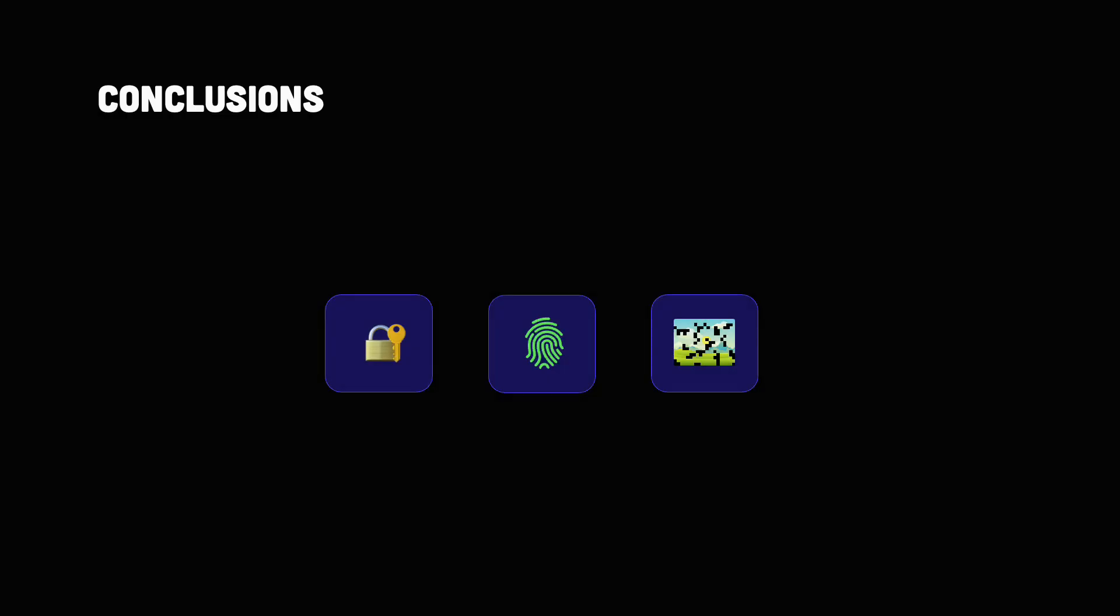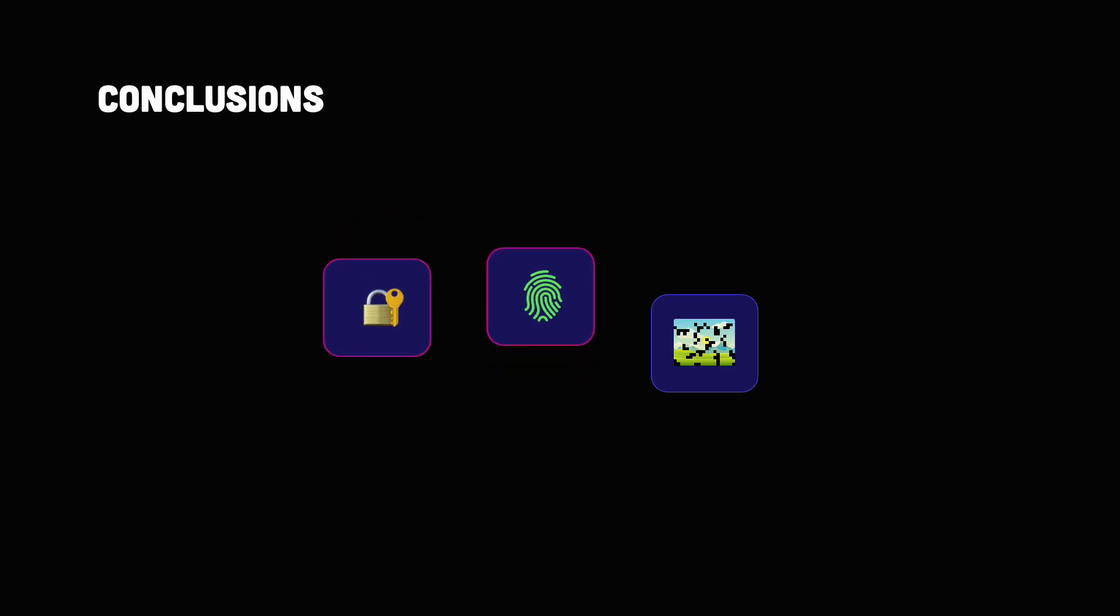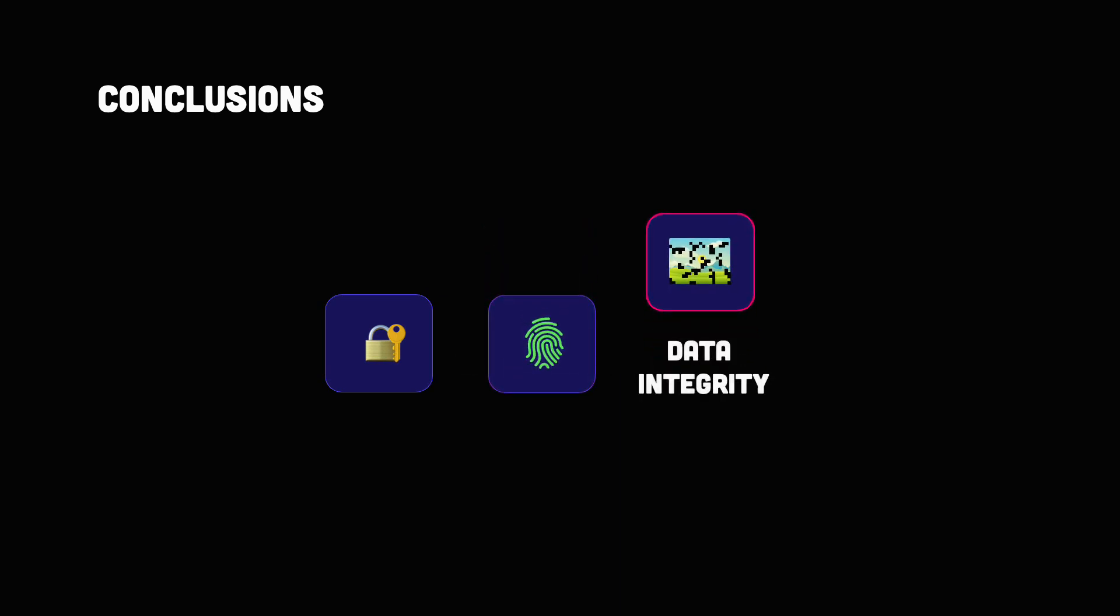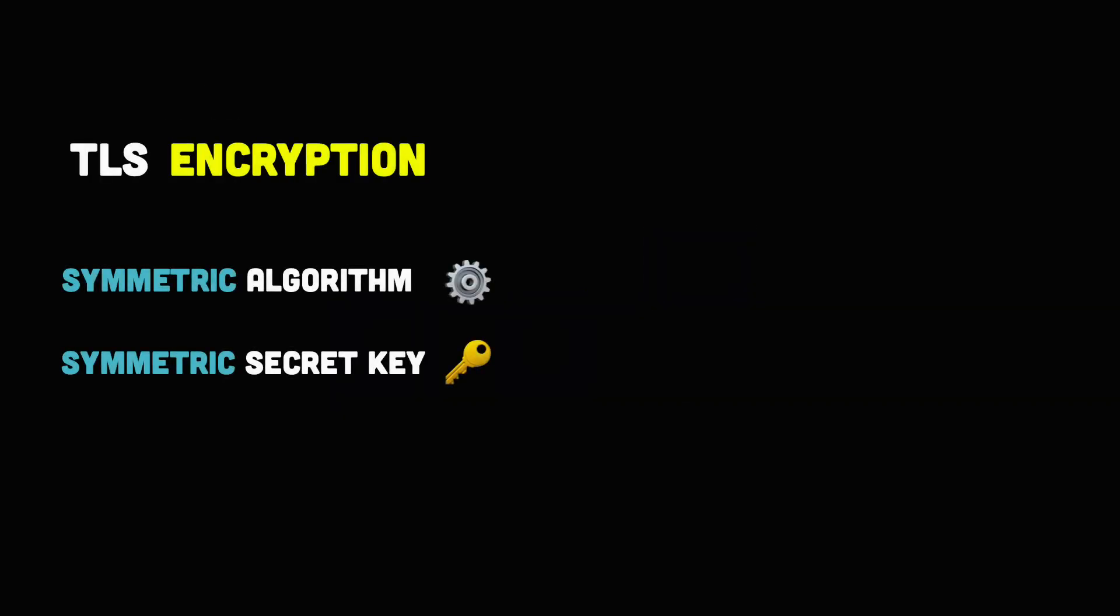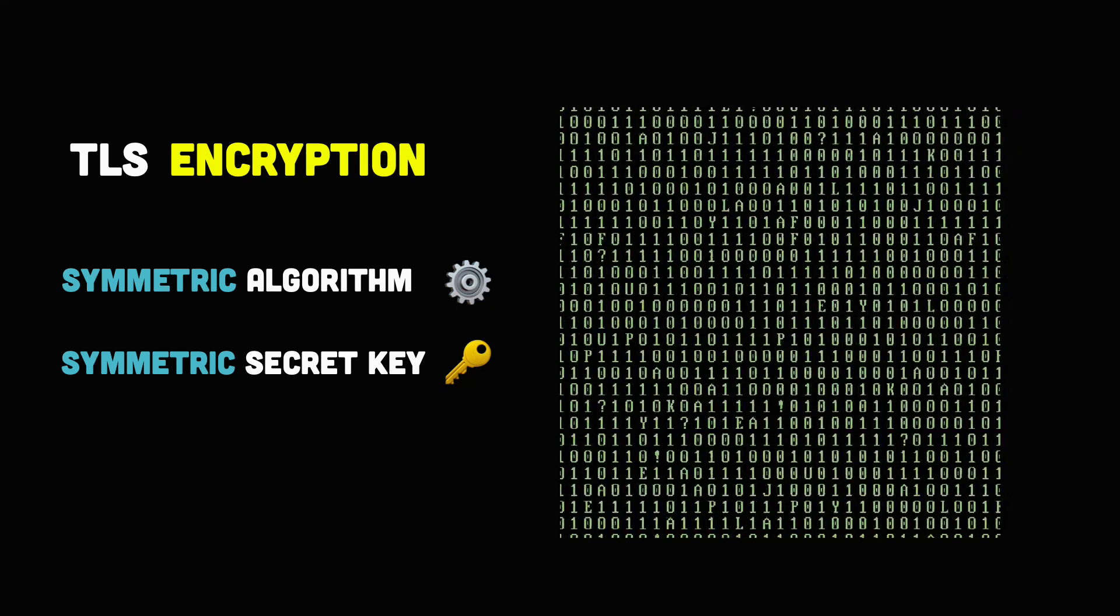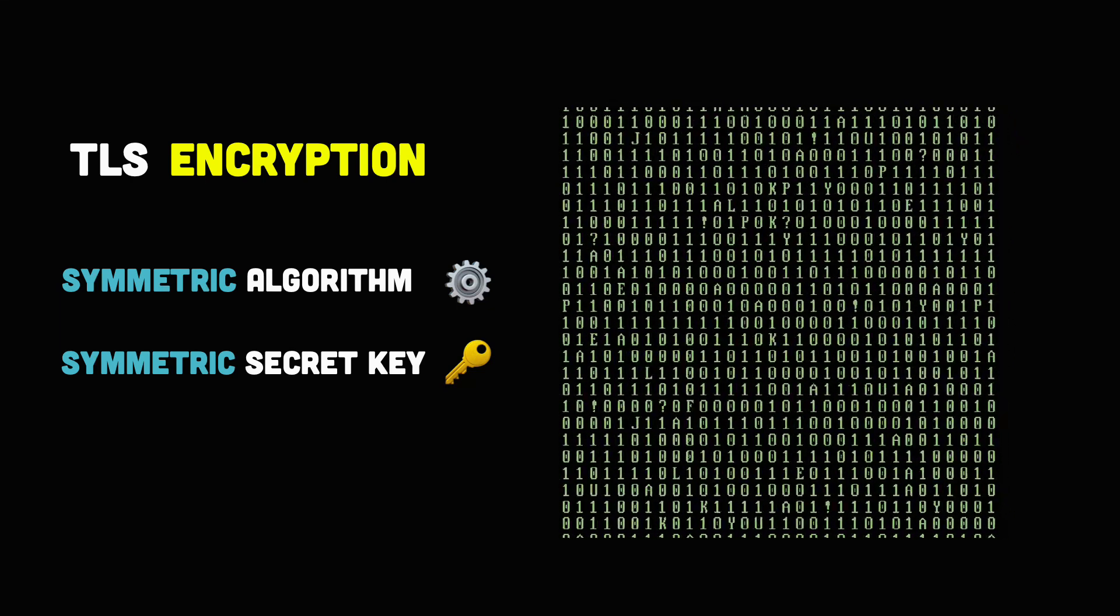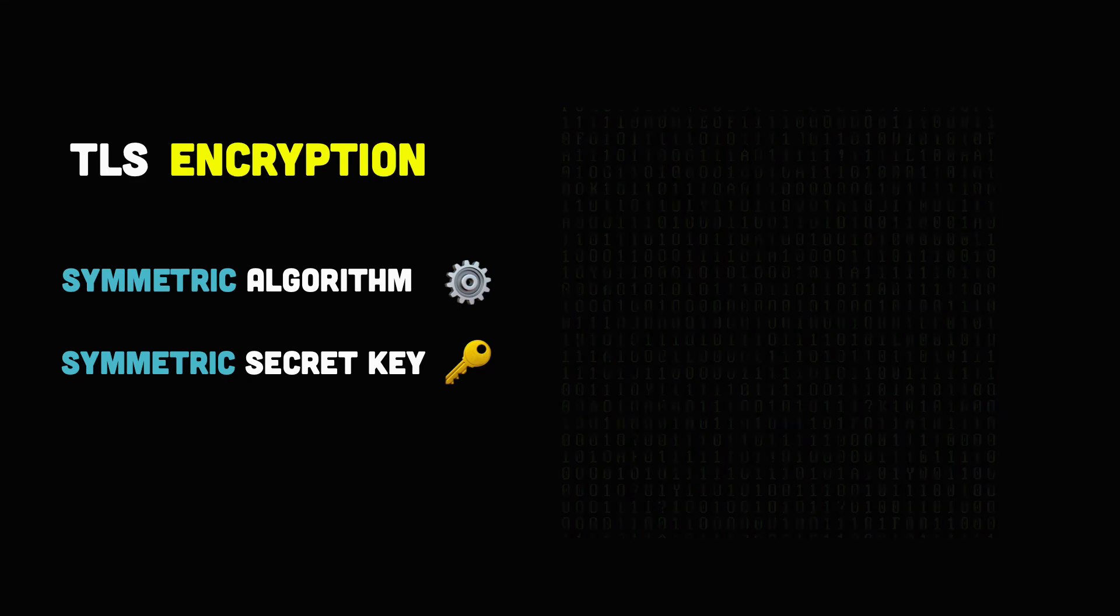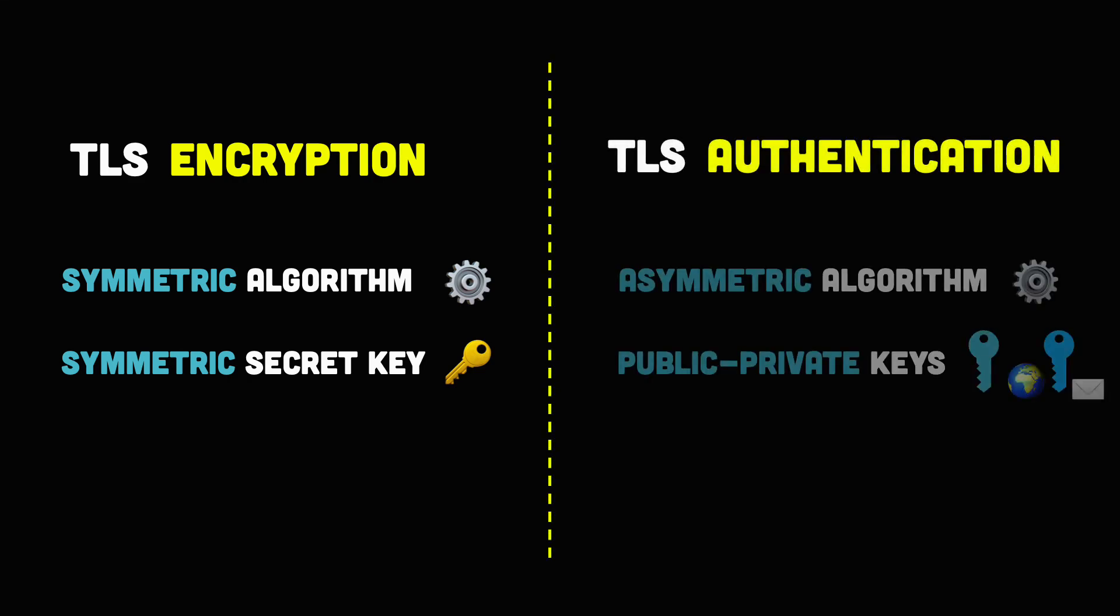In conclusion, TLS protocol accomplishes three things. Encryption, so it hides the data being transferred from third parties. Authentication, this ensures that the parties exchanging information are who they claim to be. And integrity, it verifies that the data has not been forged or tampered with. The encryption part is done using symmetric cryptography because it's fast and therefore suitable for bulk encryption. However, symmetric cryptography cannot provide authentication. For that, we use asymmetric cryptography with the public-private key protocol. And last, we use the MAC algorithm to verify that the data hasn't been modified in transit.